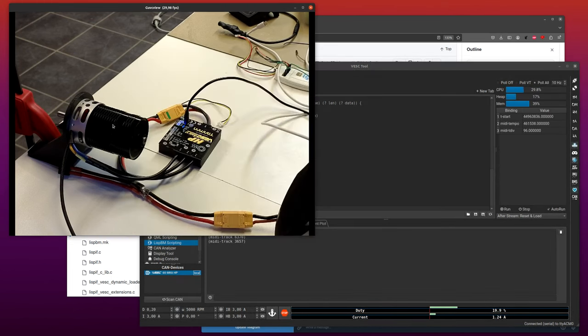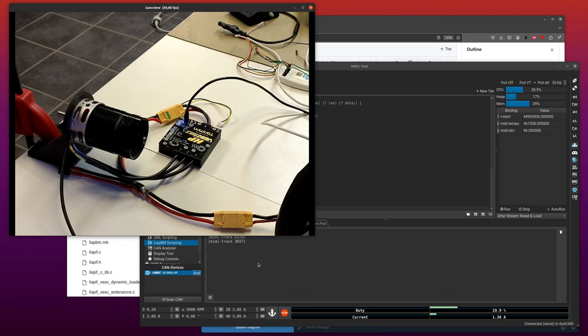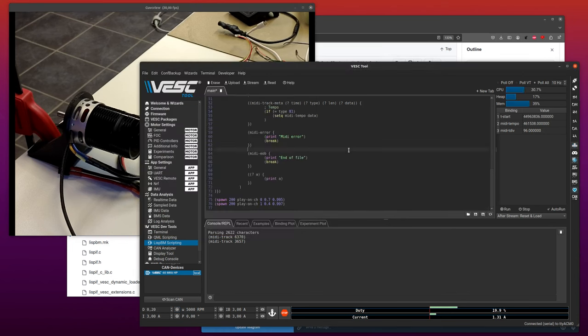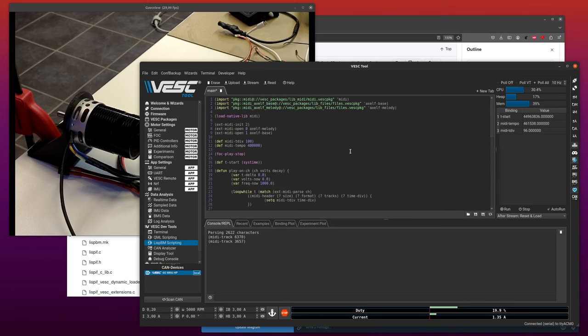You should hear it start playing soon. There's a bit of delay. So you can hear it play XLF and it also plays two melodies, so it should also get the baseline. Eventually it should get both of them at the same time.